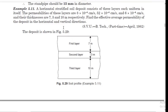Welcome to the next session of geotechnical engineering. This session covers problems on permeability and effective stress. The problem involves a horizontal stratified soil deposit consisting of three layers, each uniform in itself. The permeabilities are 8×10⁻⁴ cm/s, 52×10⁻⁴ cm/s, and 6×10⁻⁴ cm/s, and their thicknesses are 7 m, 3 m, and 10 m respectively. Find the effective average permeability in the horizontal and vertical directions.